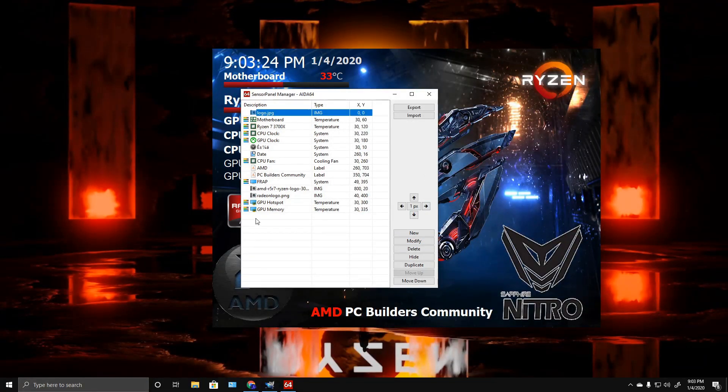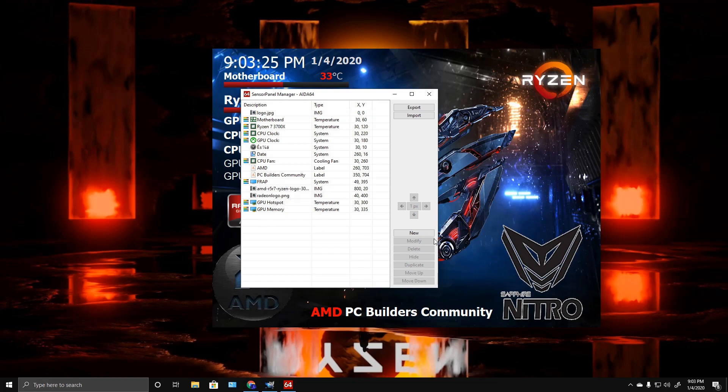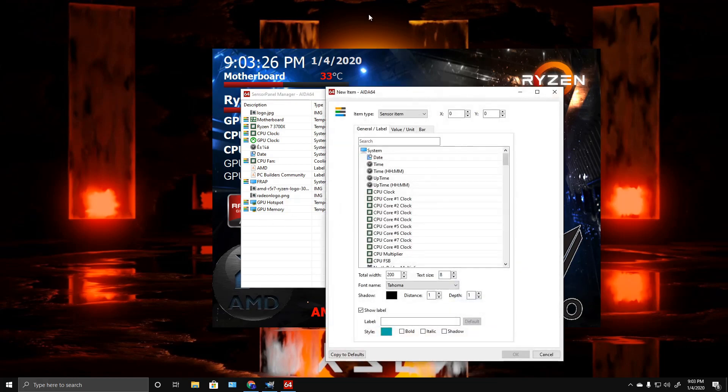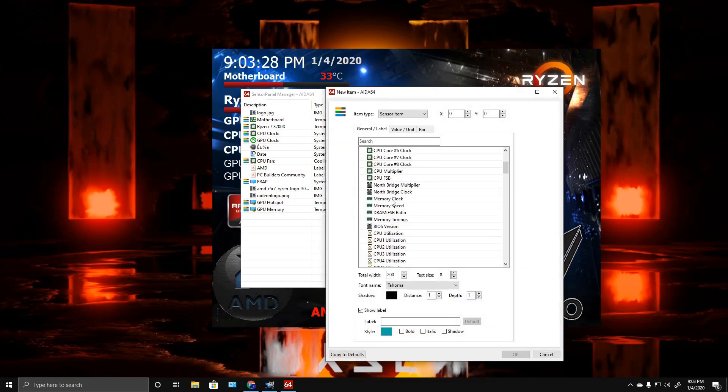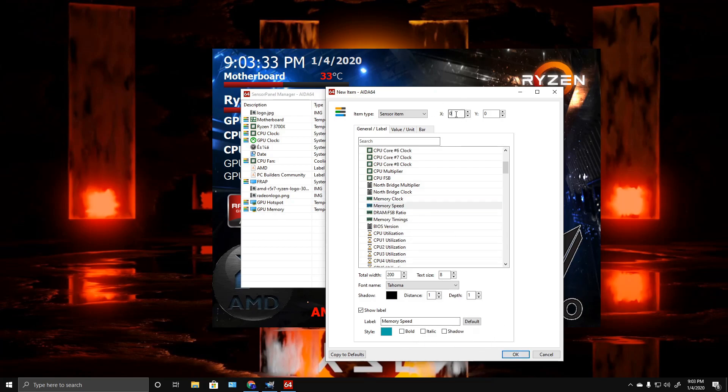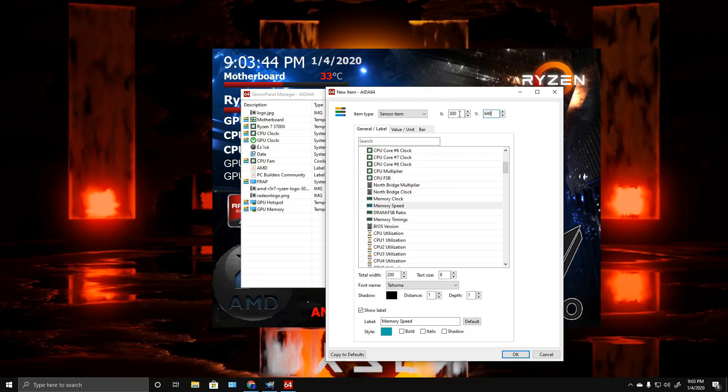Say you want to start adding—you go New and we're just going to go Memory Speed. Then we're going to set it for 300. I want it close to the bottom, so 640. You got your left and right right here, zero being all the way over to the left, and then whatever your resolution is set for to go to the right.